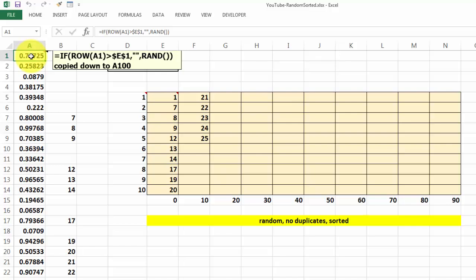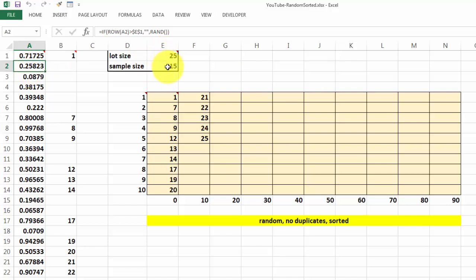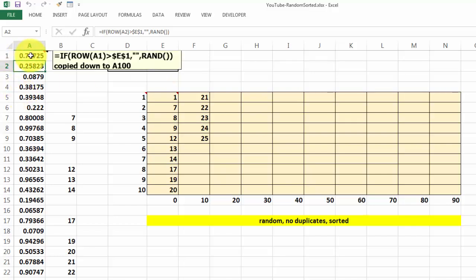Why that E1? E1 is the lot size and that is the sample size. So the lot size is the population size and how many samples do you want from there. So here we have this formula.